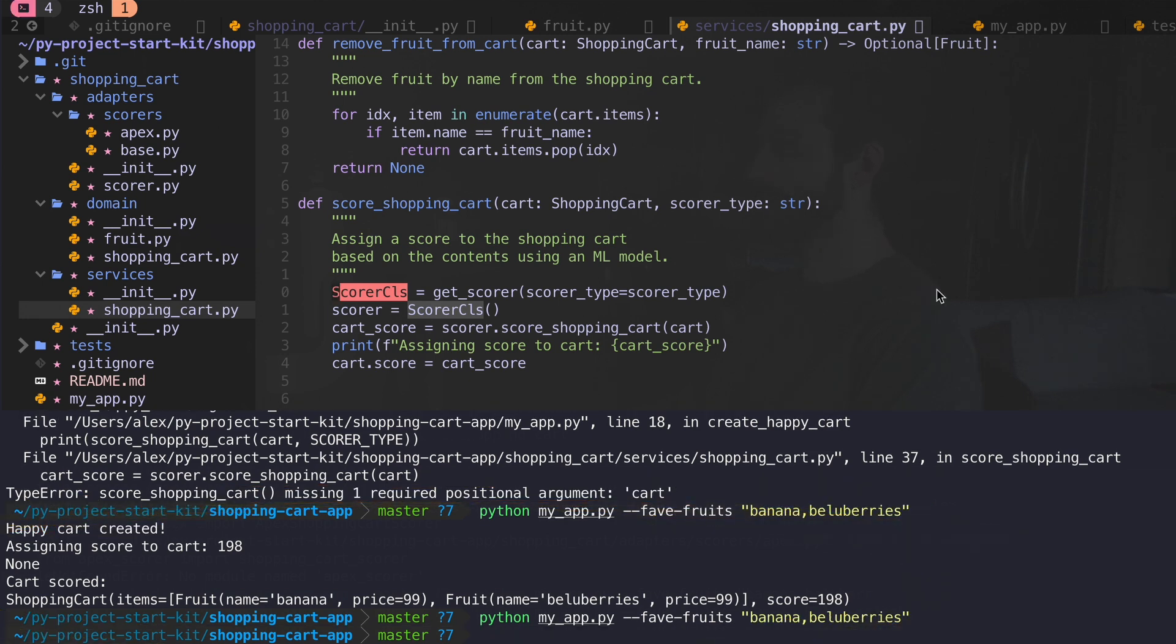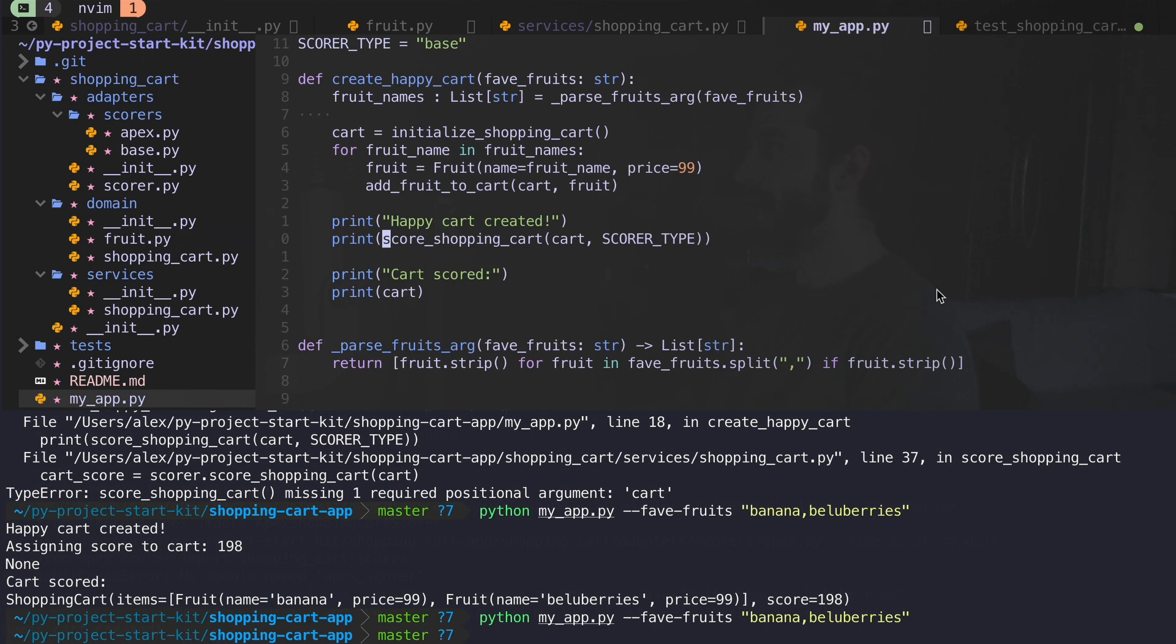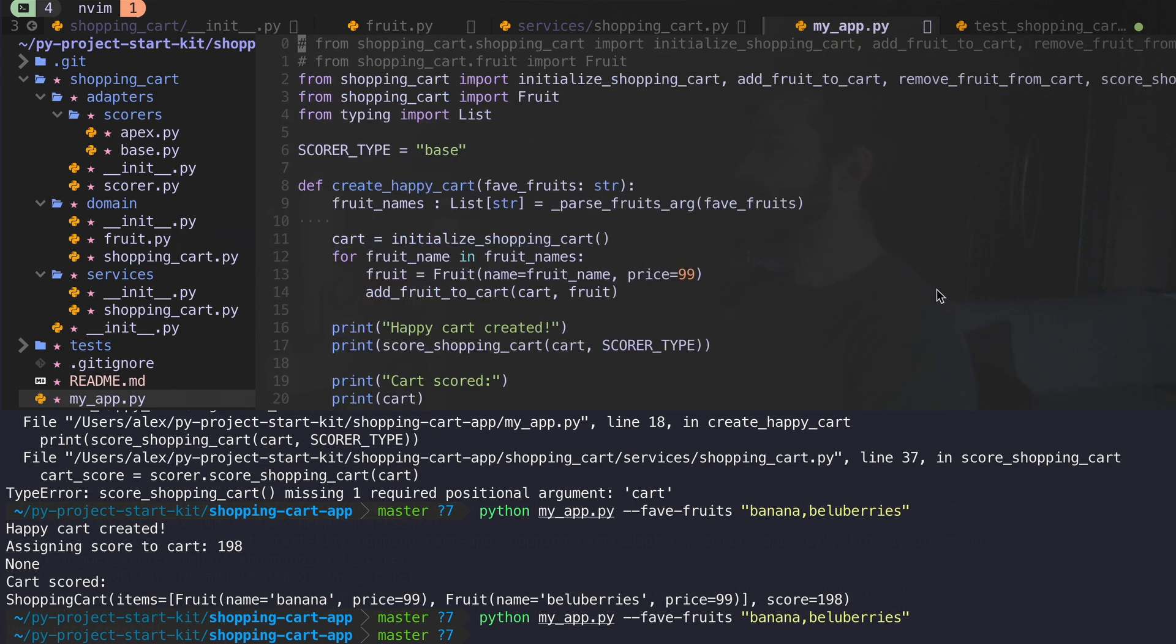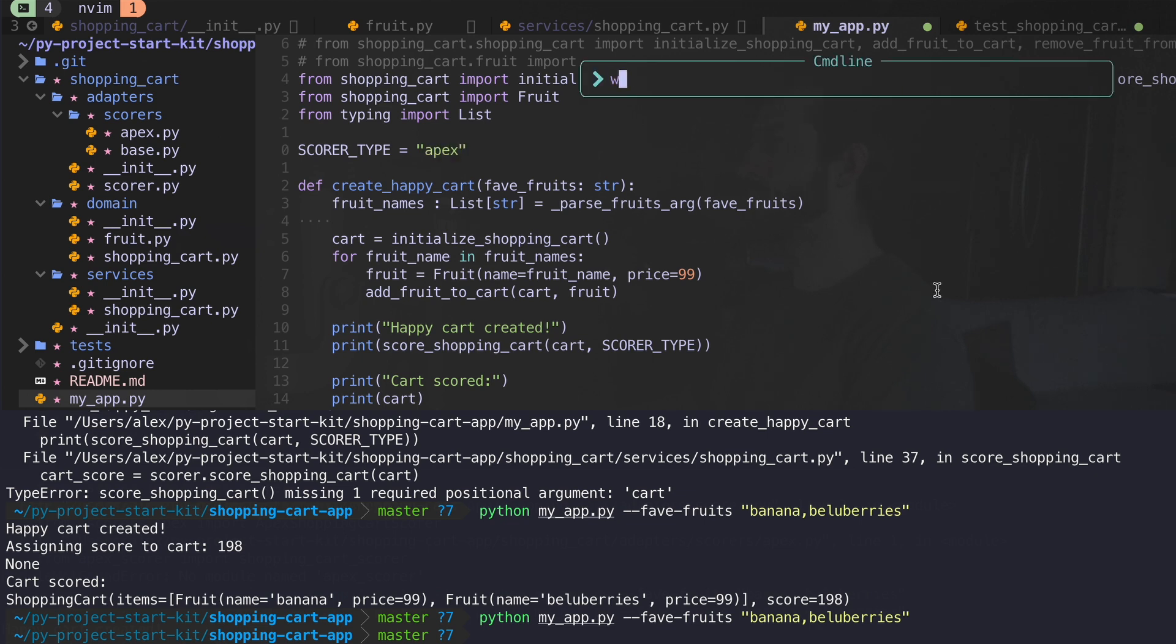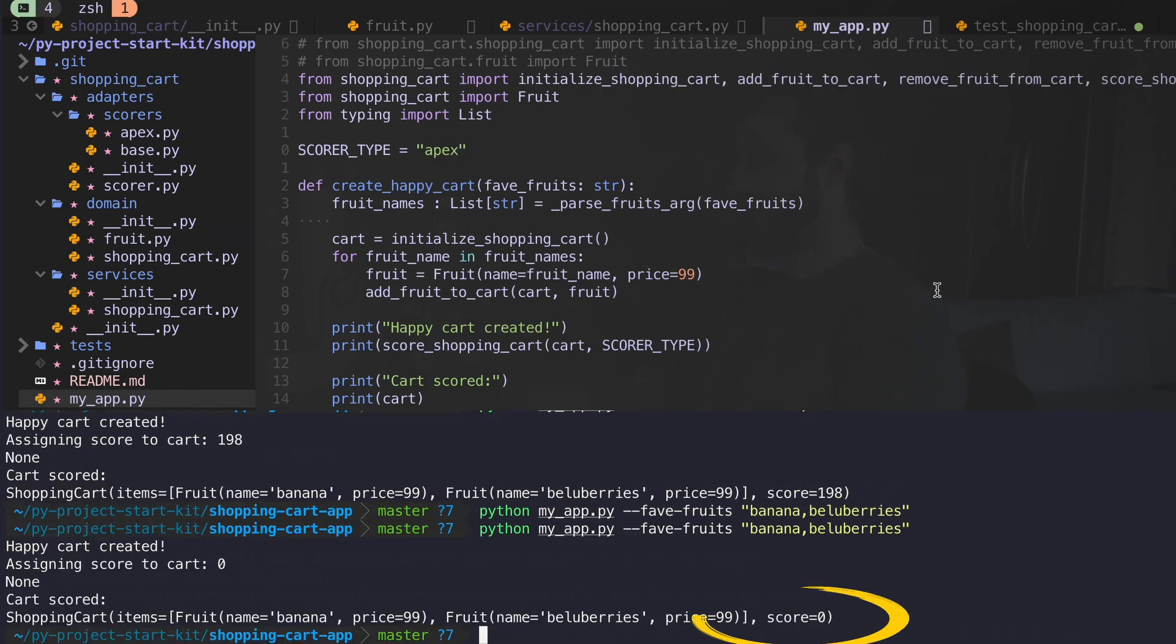And one last thing I could do just for my own edification is in my app, I want to try the other score type, our awesome apex model, which returns zero, like we see here. Oh, yeah. Okay, this was a lot of fun. As you can see, it's got quite dark outside.